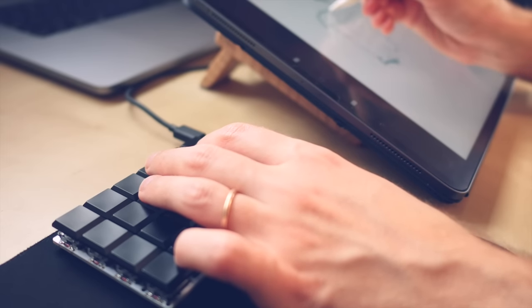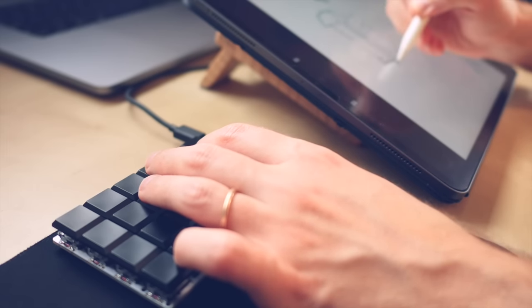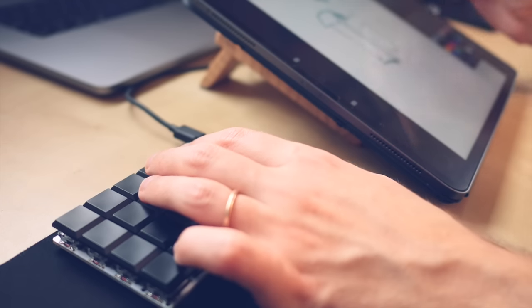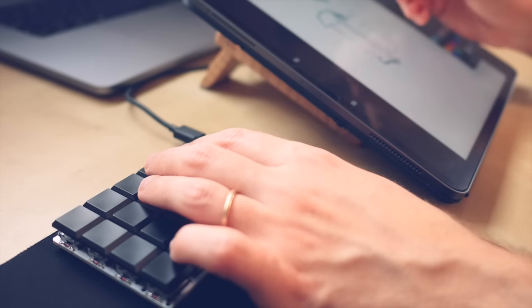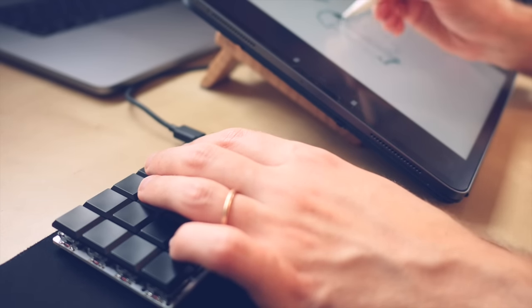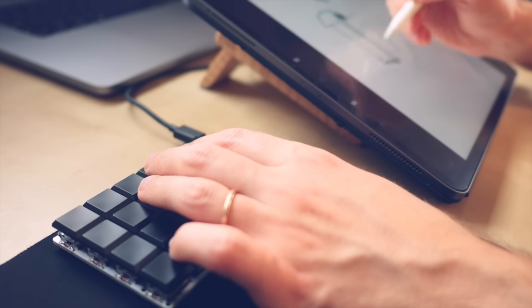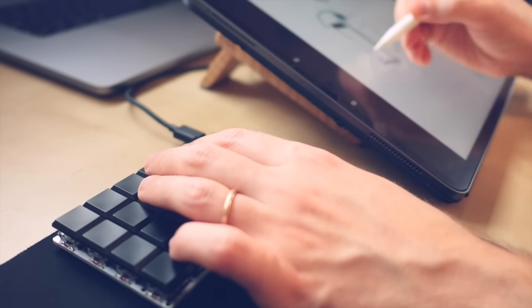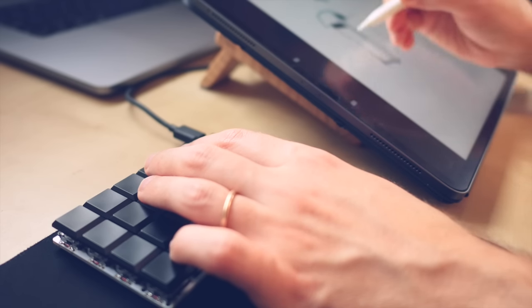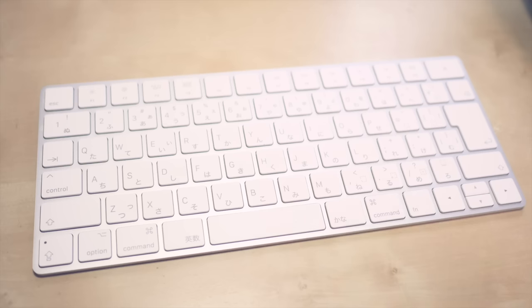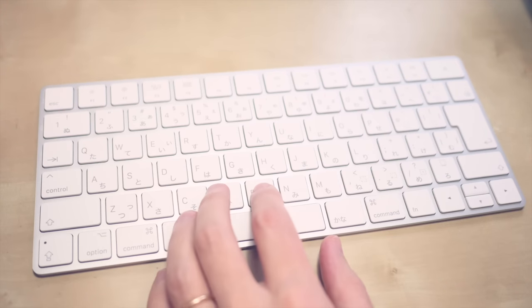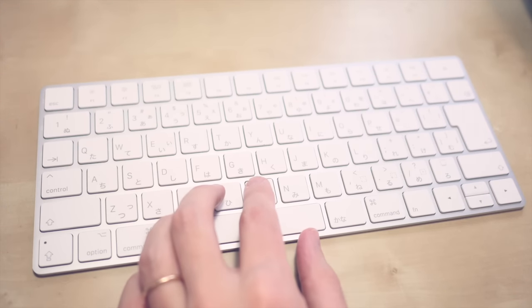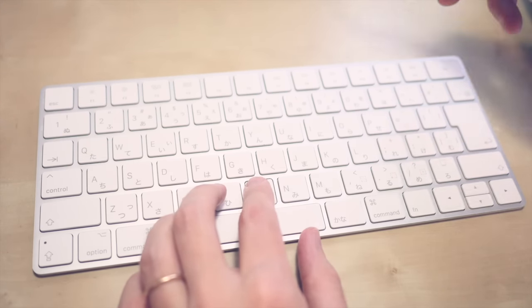I personally think that if you are painting a lot in Procreate you could benefit a lot from having a custom-made keyboard. This is because if you have a USB or Bluetooth keyboard, just a regular one, connected to your iPad and you are using it for Procreate shortcuts,